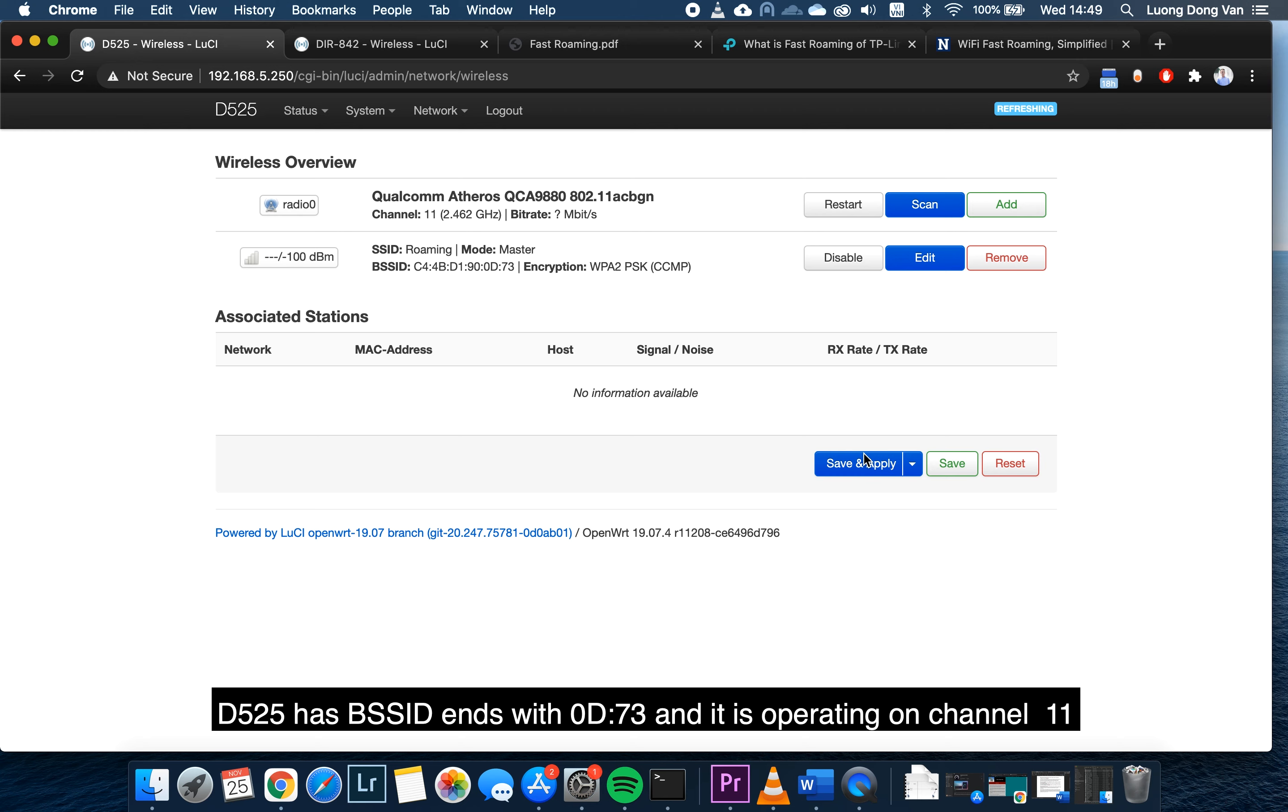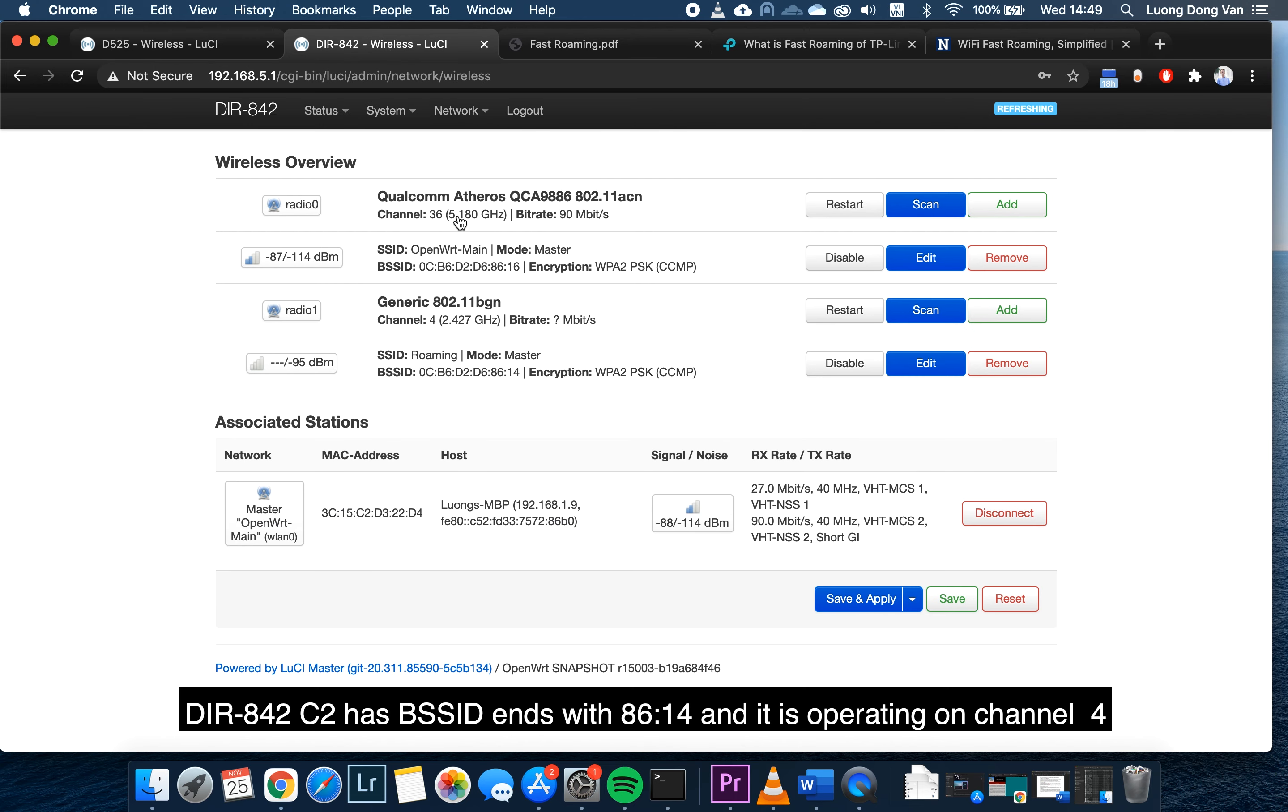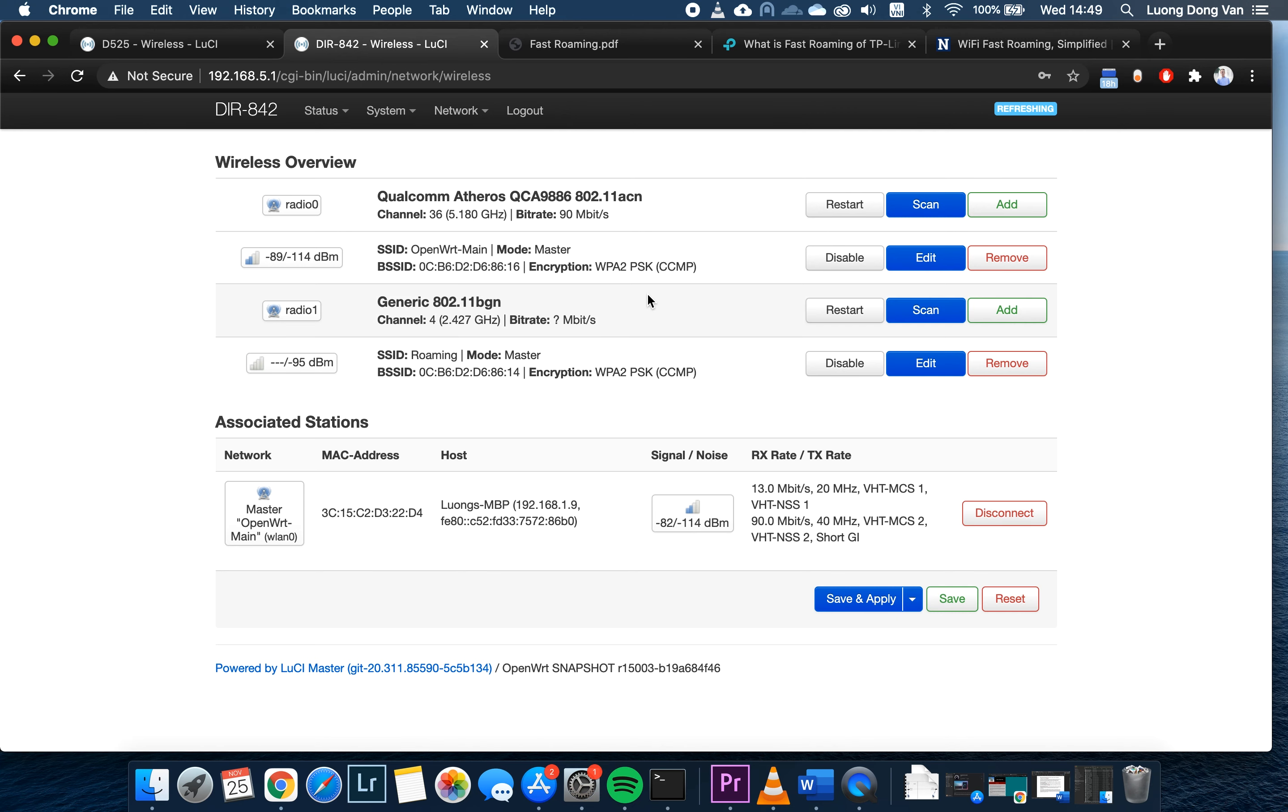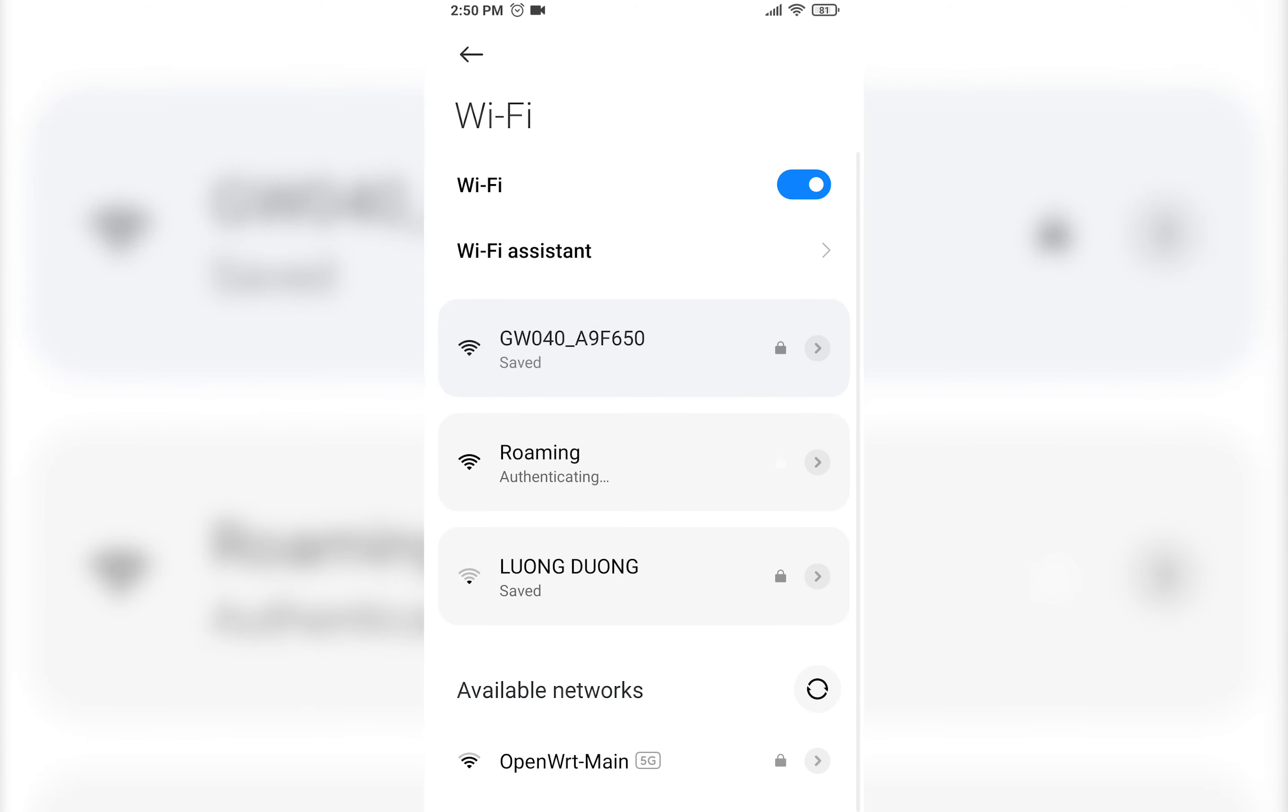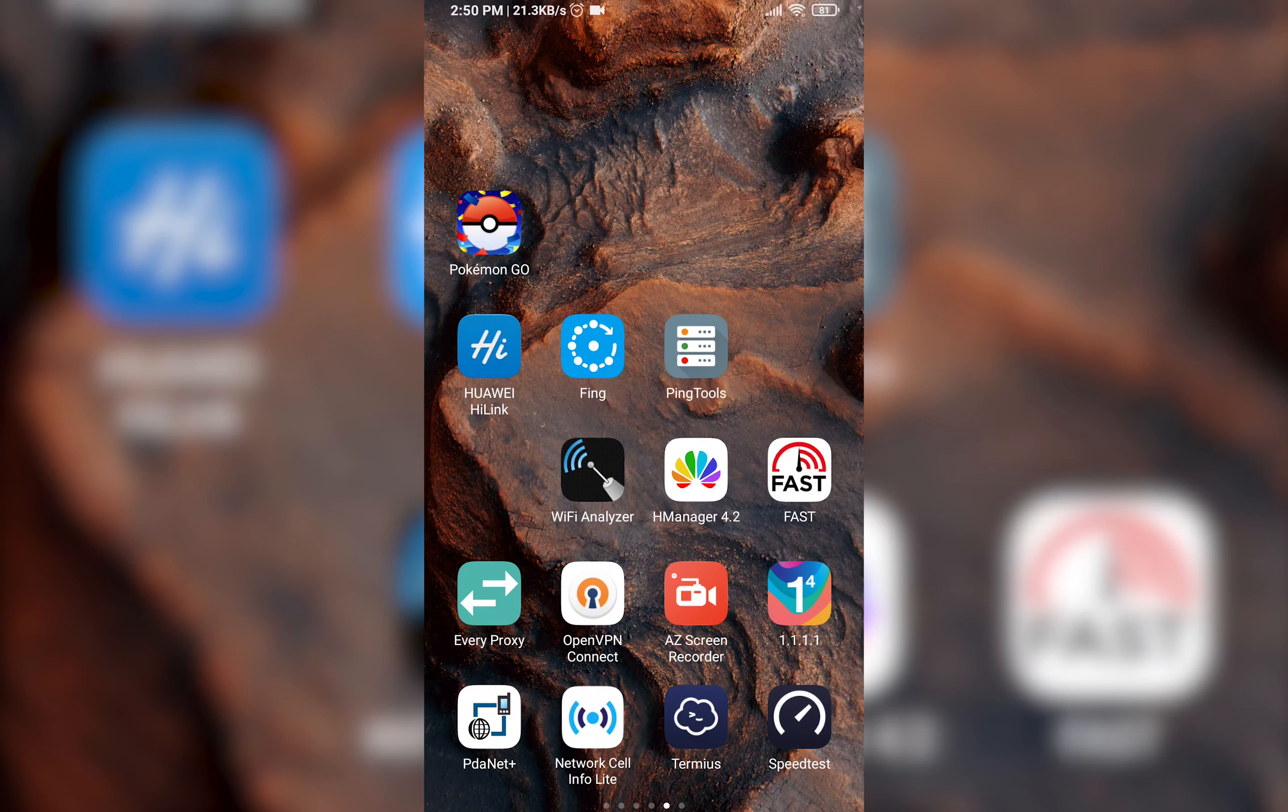Now it's time to test. You can see right here we have the SSID, it's roaming. The BSSID, the MAC address ending with 0D73. The channel is 11. On this DIR842, it is on channel 4, and the MAC address is A614. Let's take a look if this roaming is working fine or not.